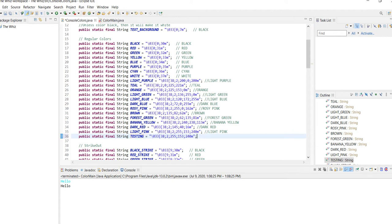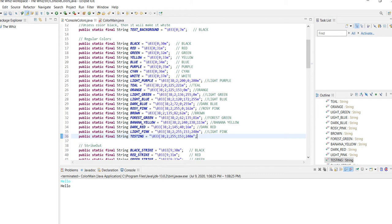So first, you do the slash 003 brackets. And that tells Java, hey, this is a custom color. Because what Java does with the ANSI extension is it takes that keyword and it'll convert it to the color.